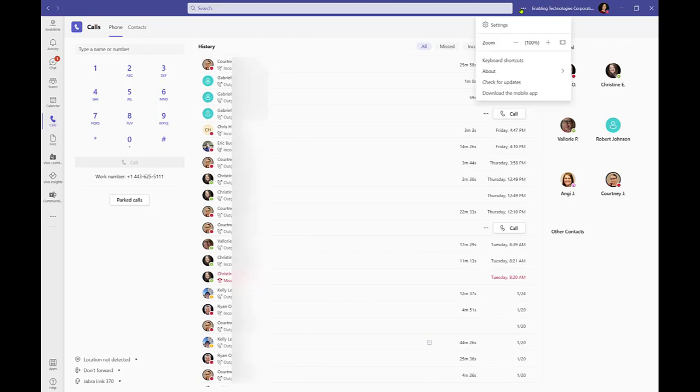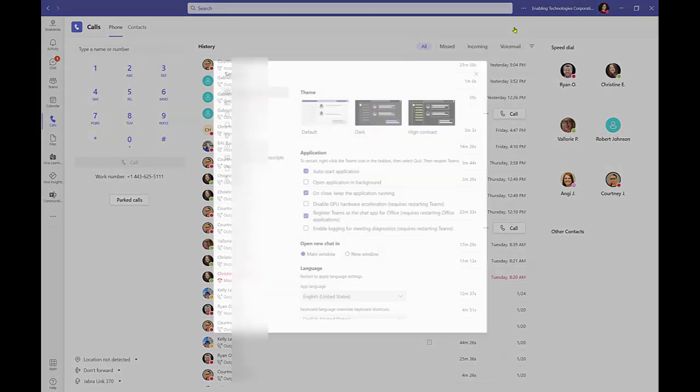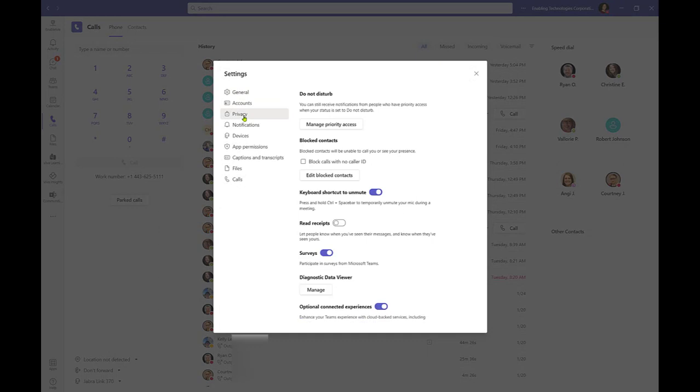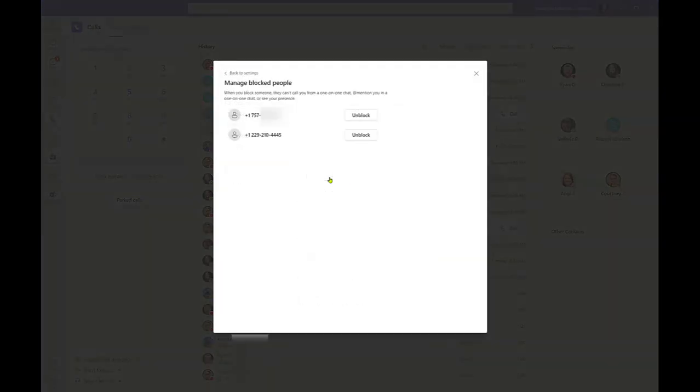Click the 3-dot-more-options menu in the upper right corner next to the profile icon. Select Privacy. Click Edit blocked contacts to manage this list.